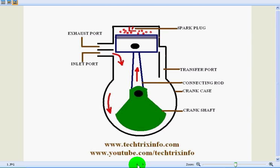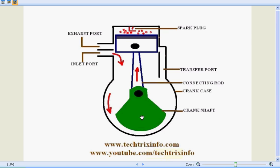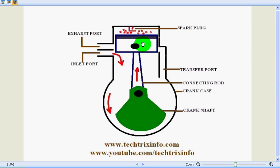We have the crankshaft over here, this is the crank case, this is the connecting rod, this is the transfer port, here we have the piston, this is a spark plug, this is the inlet port, and this is the exhaust port.